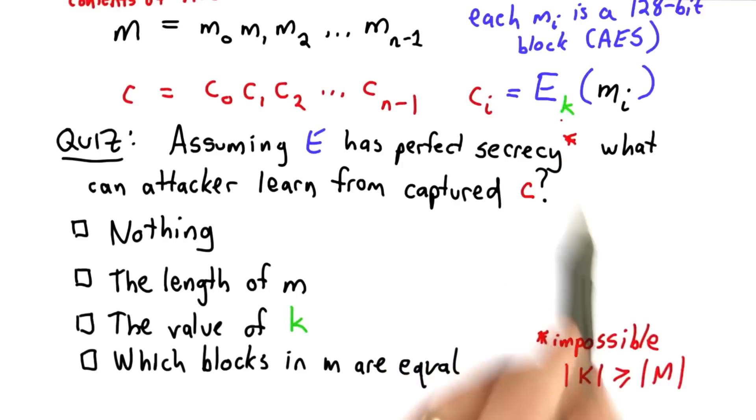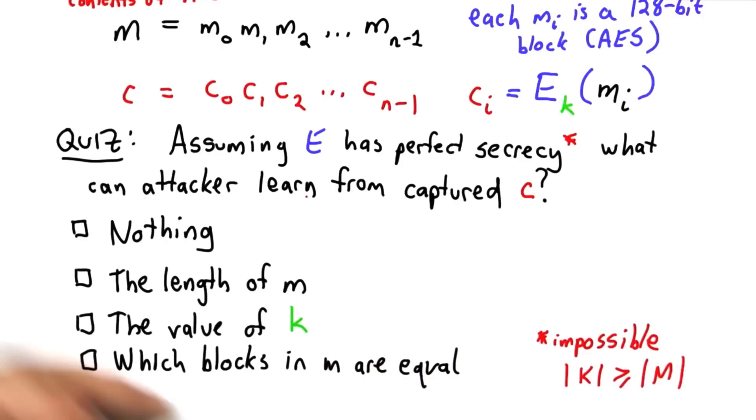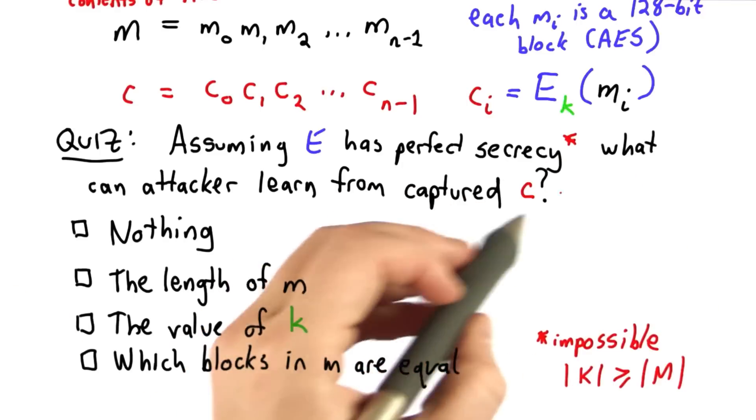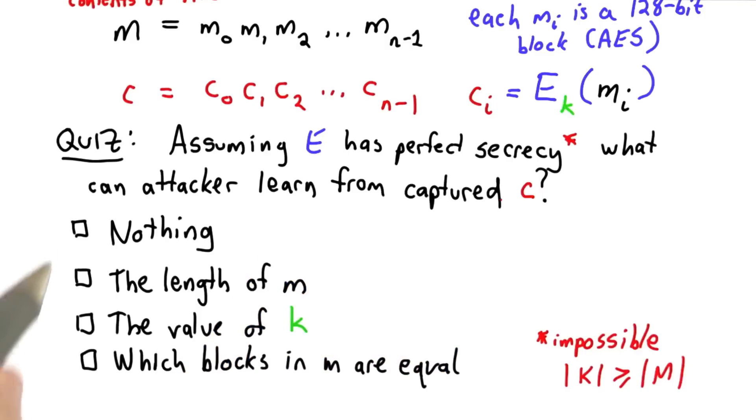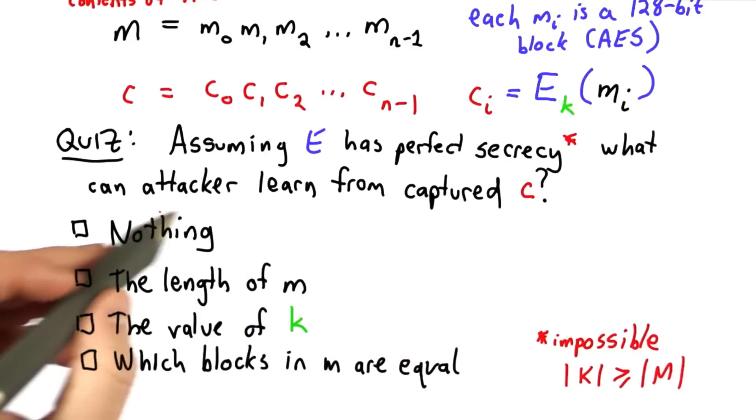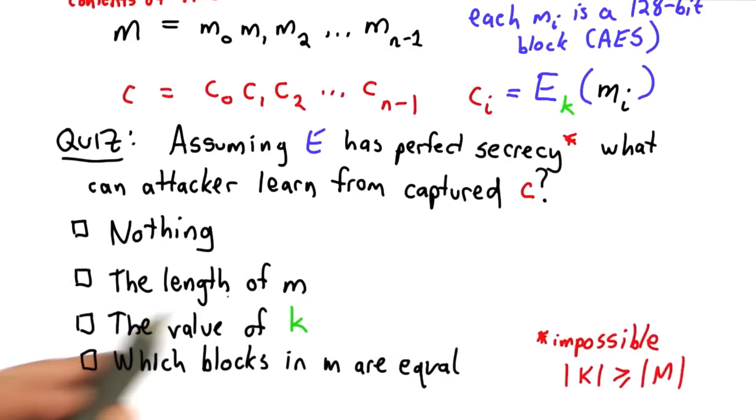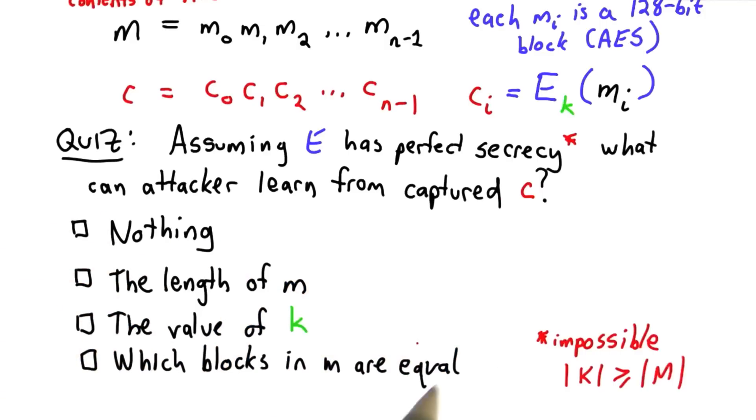But let's assume that for now. What can an attacker learn if they capture the laptop and acquire c? Check all the choices that are true. The choices are nothing, the length of M, the value of K, which blocks in M are equal.